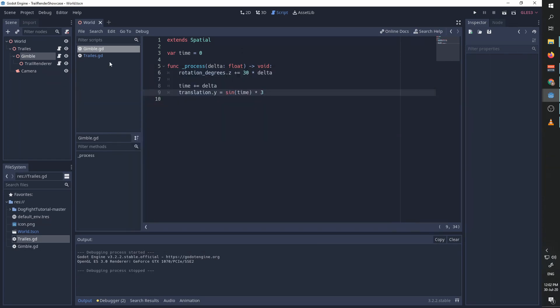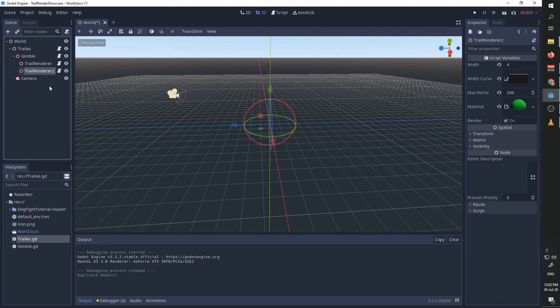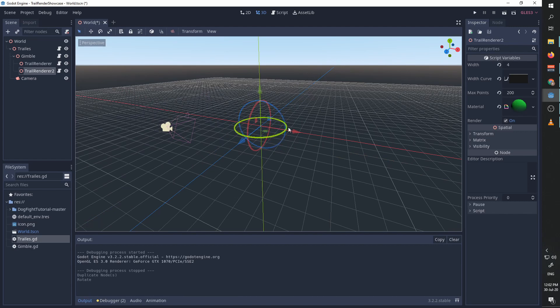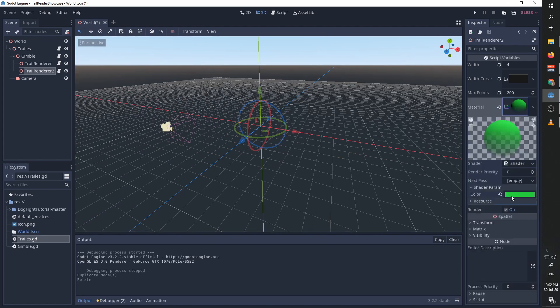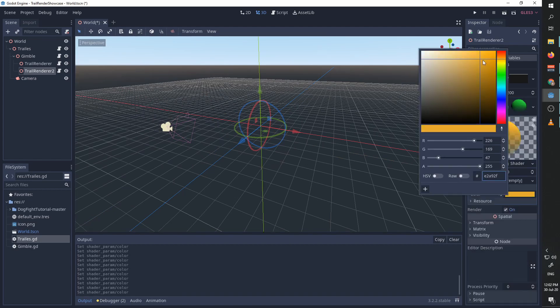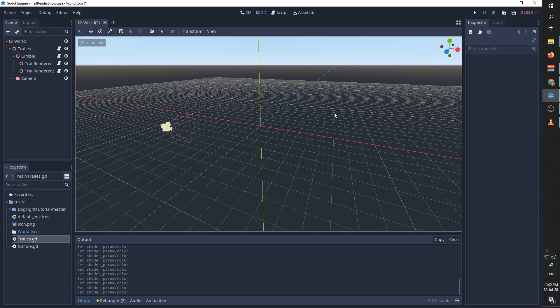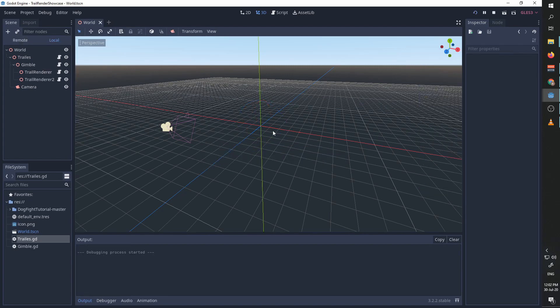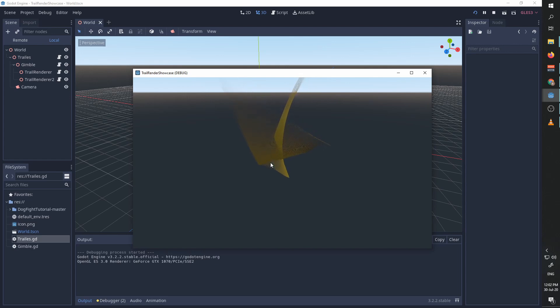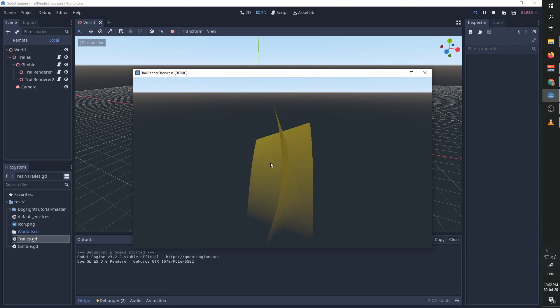To finish off, I can duplicate this trail and I can rotate it 90 degrees on the z-axis. Now we'll have this nice plus sign. Maybe change the color. Now we have this beautiful trail being rendered and moving up and down.